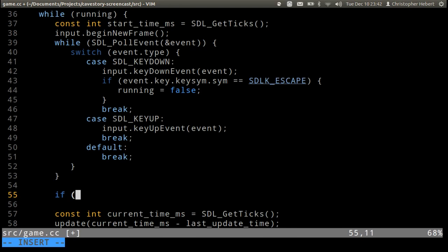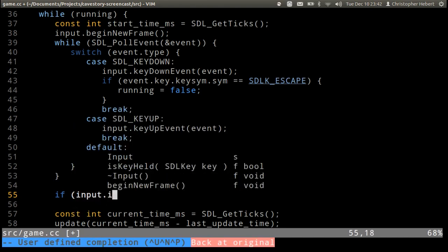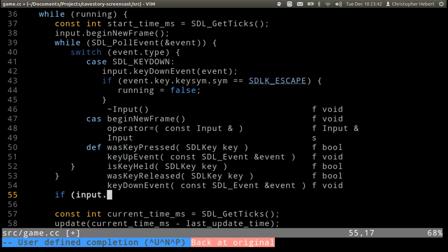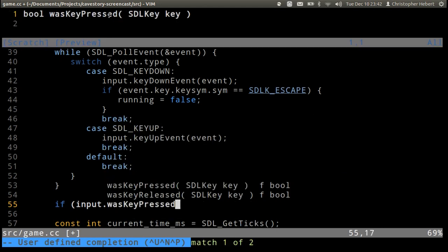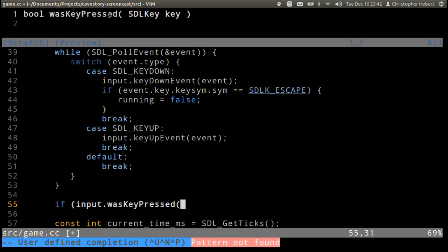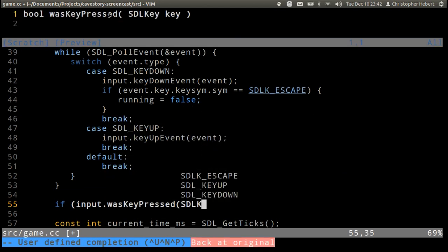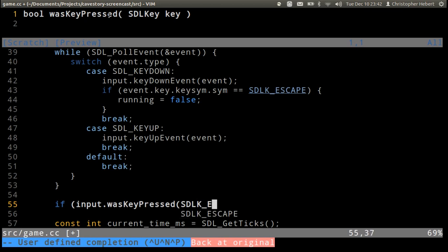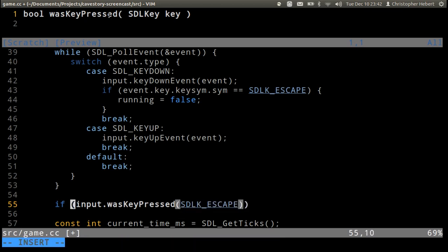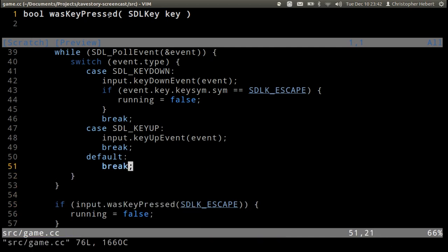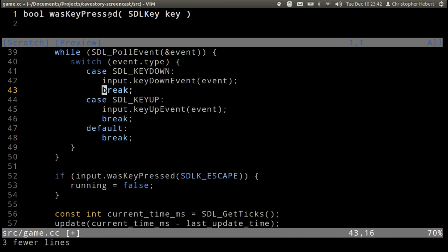So if input dot is key, or was key pressed, and we can pass it SDL K escape. If that is the case then we want to set running to be equal to false. So we'll get rid of that in here now, and we'll make really quick just to make sure everything's working.